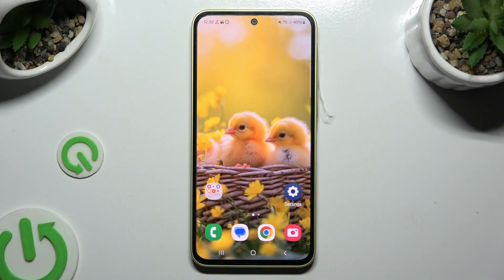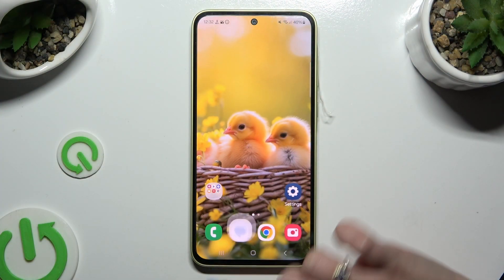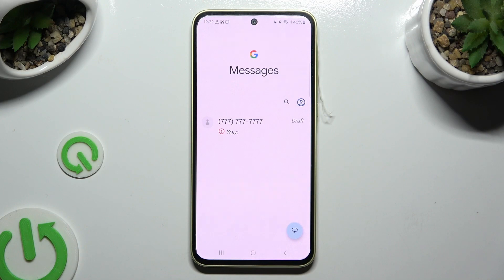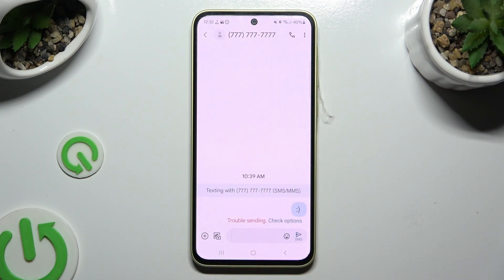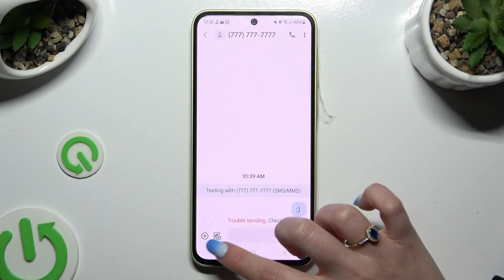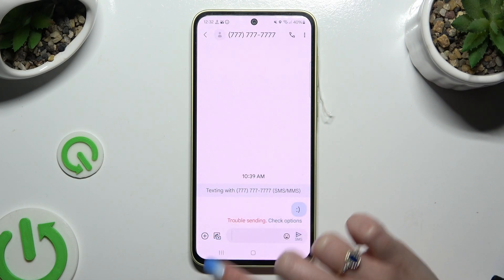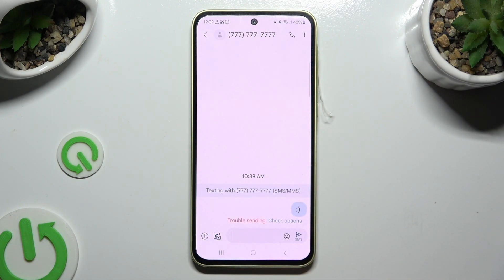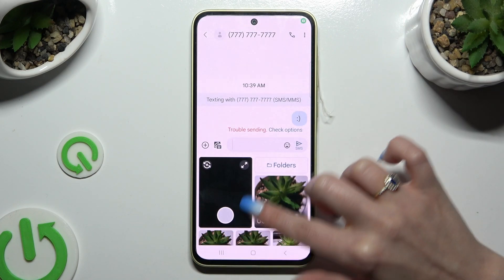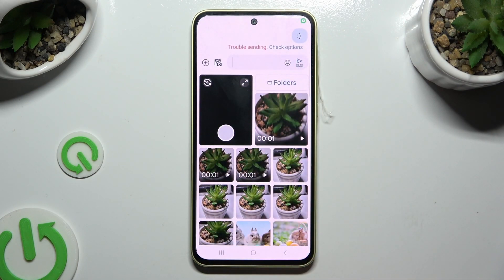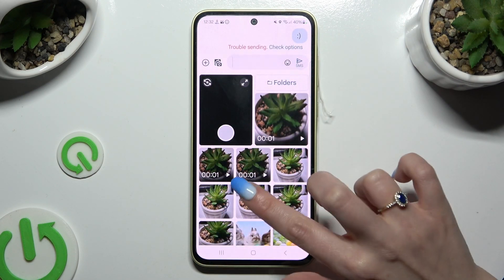Begin by launching Messages and selecting or creating a chat. Then click on the camera icon at the bottom left corner and click on any picture that you wish to add.